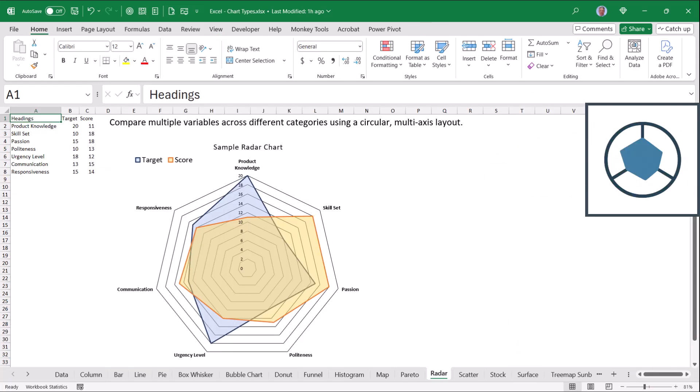Radar charts allow us to compare multiple variables across different categories using a circular or multi-axis layout. If we were to assume that zero means no skill and 20 is highly experienced, the further we reach into each one of these categories, the more of the shape we cover. So you can visualize where a person's strengths and weaknesses are.